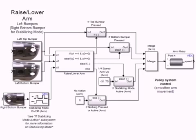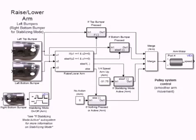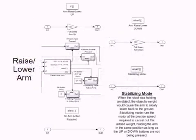The arm also uses a special stabilizing mode, nicknamed quarter speed by our drivers, that constantly attempts to raise the arm at a quarter of the motor's maximum speed, just enough to counteract the weight of a large windmill blade. This is used to hold the arm at a steady position when holding one of the blades. This feature also utilizes an if statement. If the latch on the right bottom bumper is active, then stabilizing mode will be active at all times that the raise or lower buttons are not pressed.